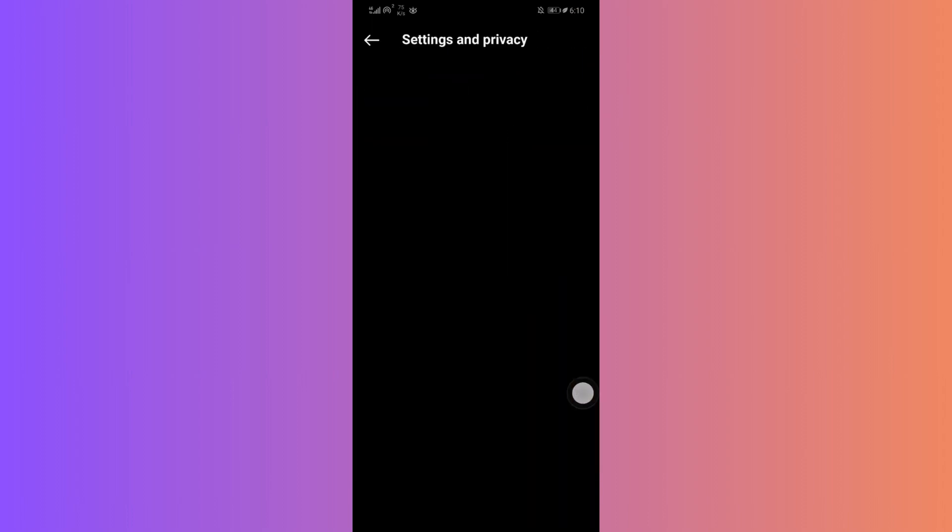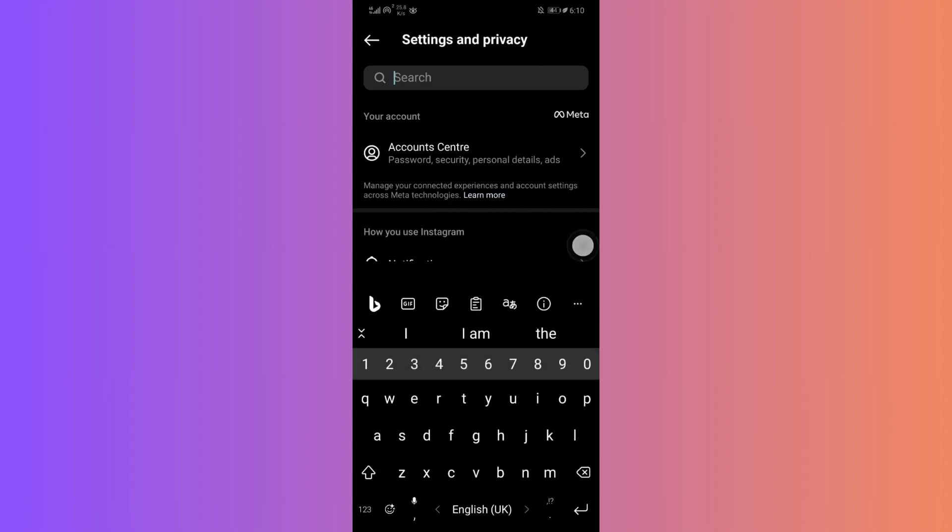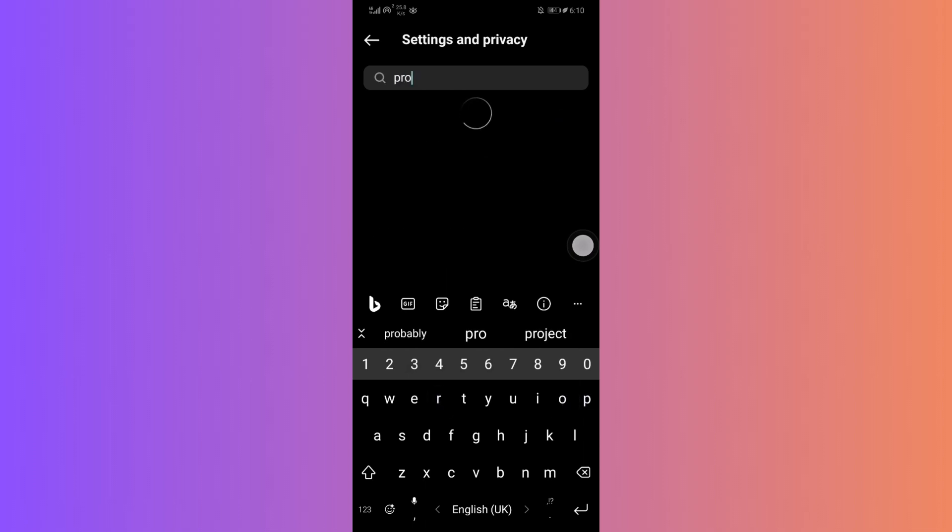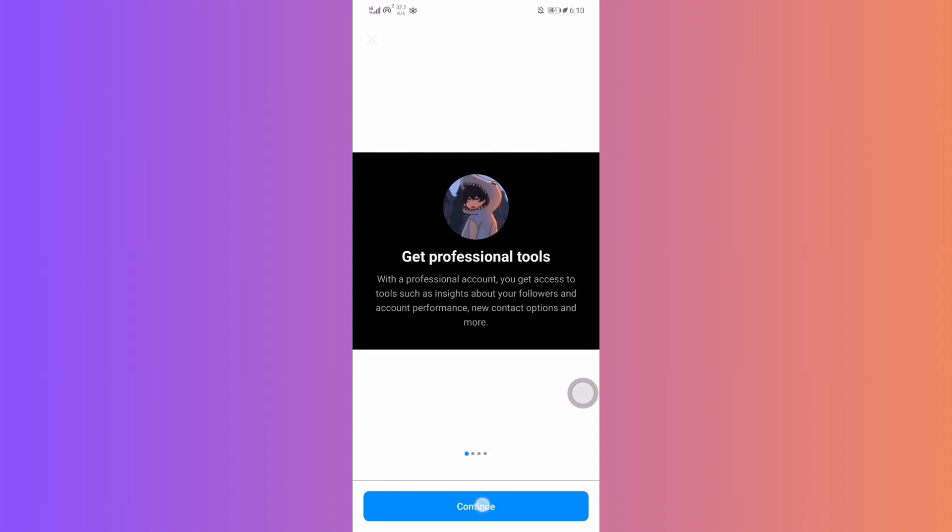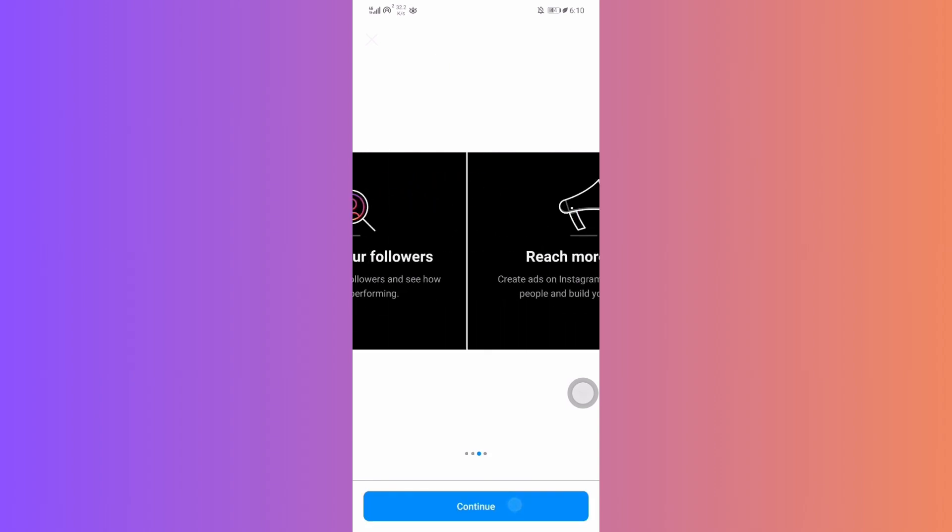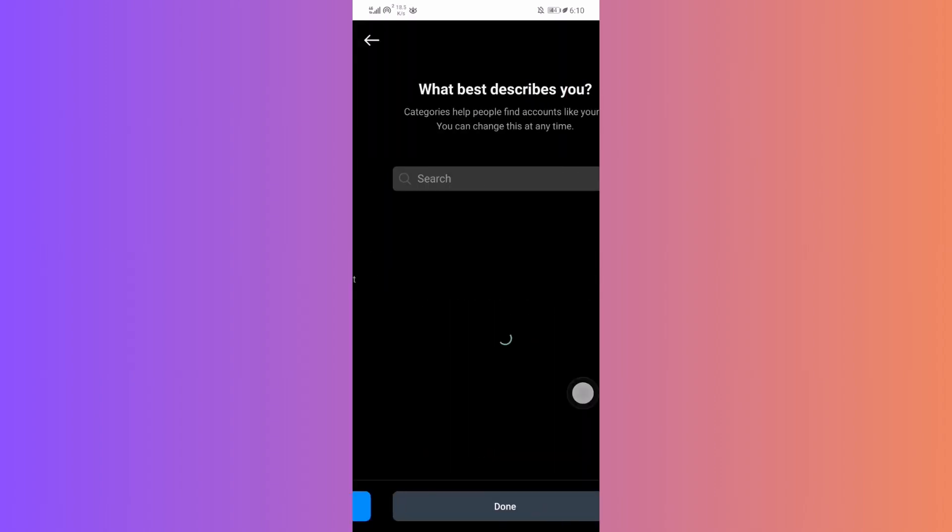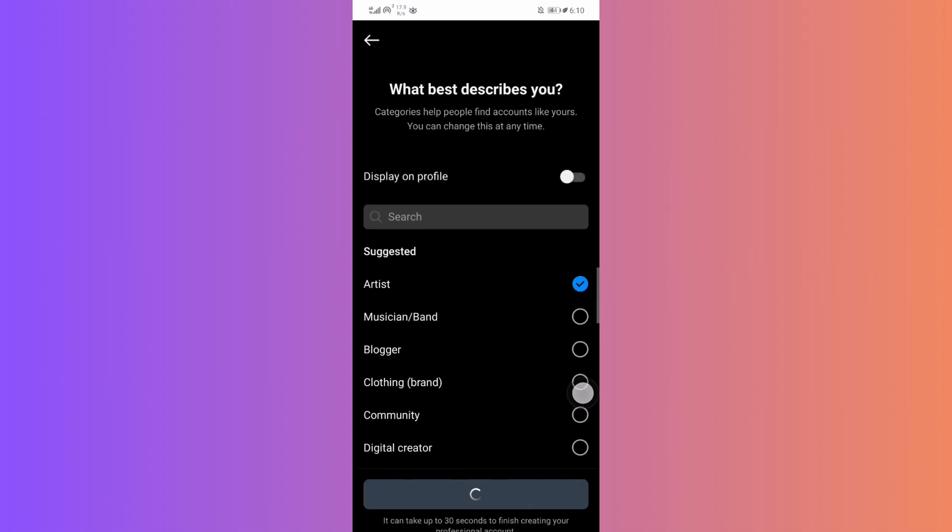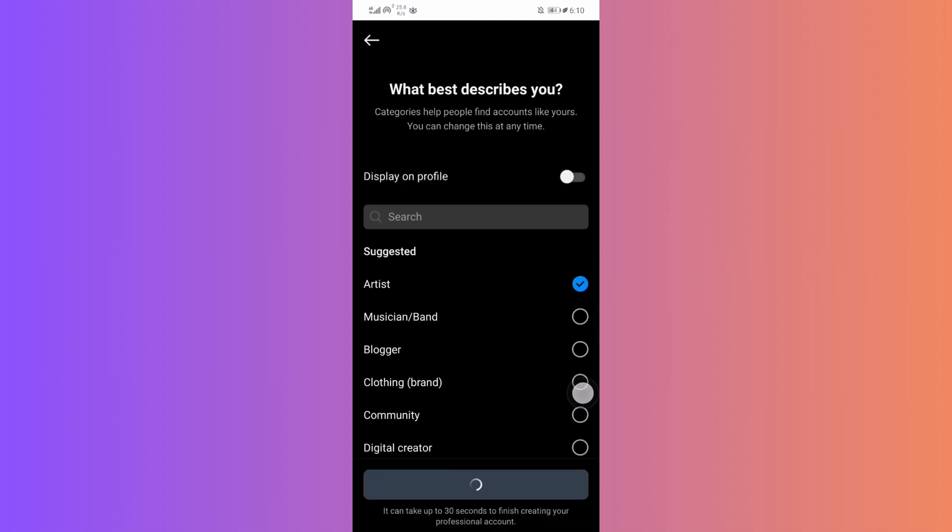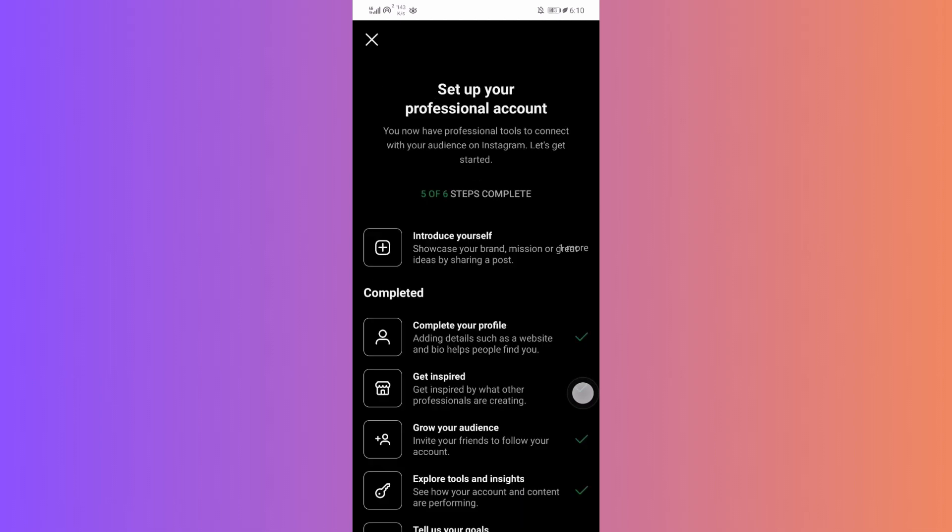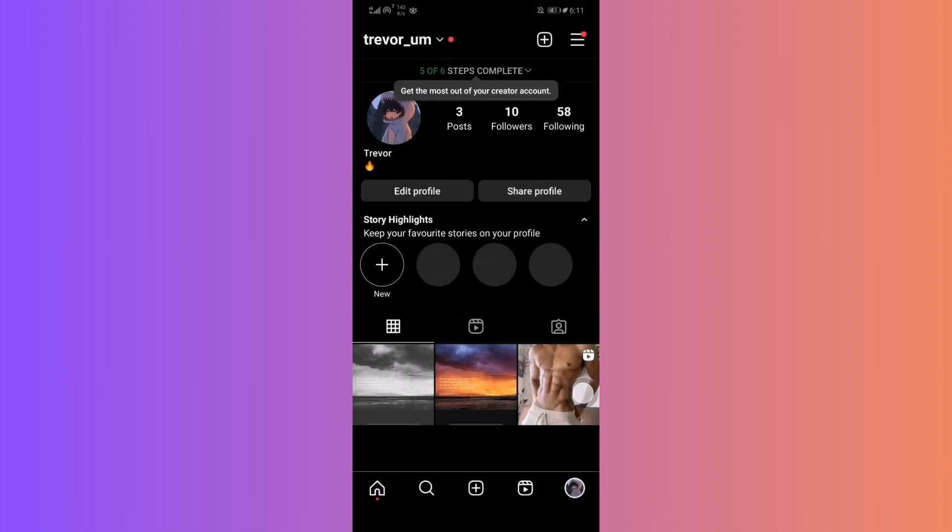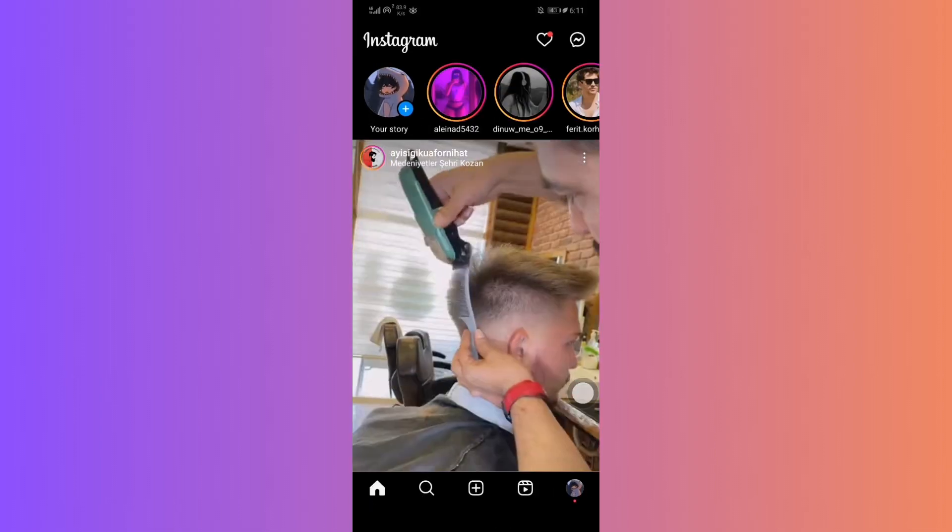Look for switch to professional account. Just follow the prompts and choose creator or any option you prefer. Now, navigate back to your messages and check if the add notes feature has appeared.